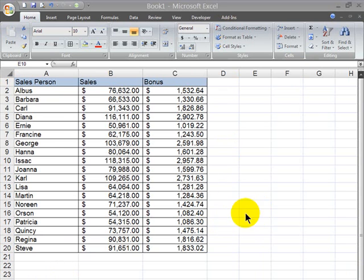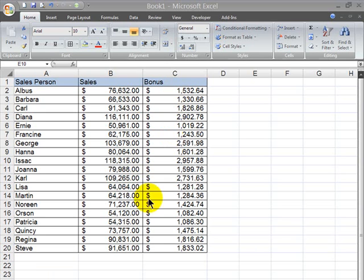Okay, now I have some sales data. I've got some individuals, I've got their dollar amount in sales, and I've got a bonus calculation based on those sales.